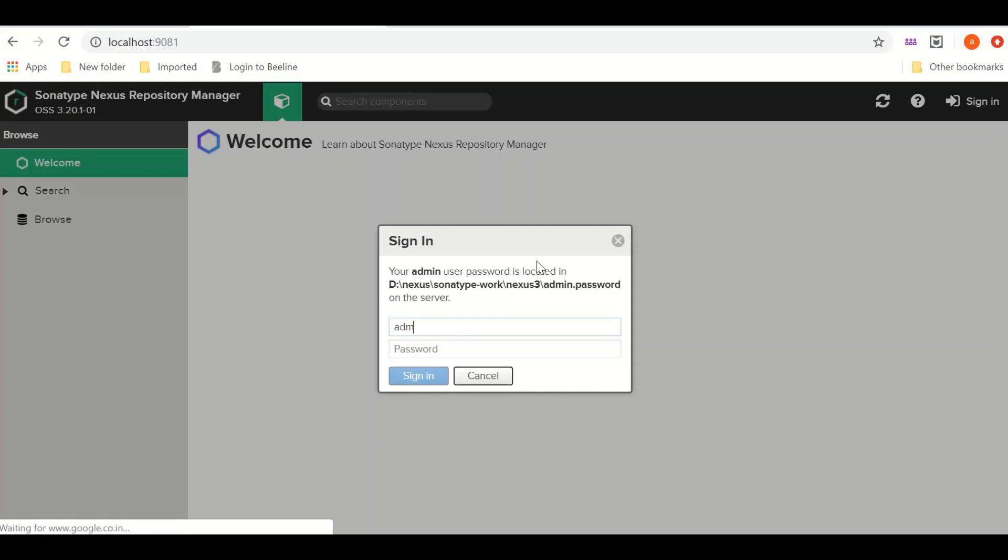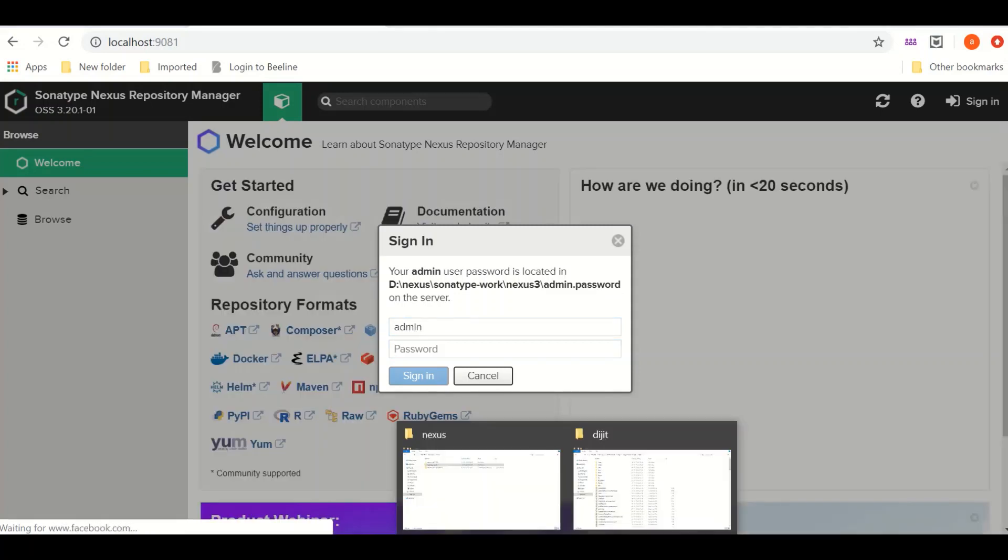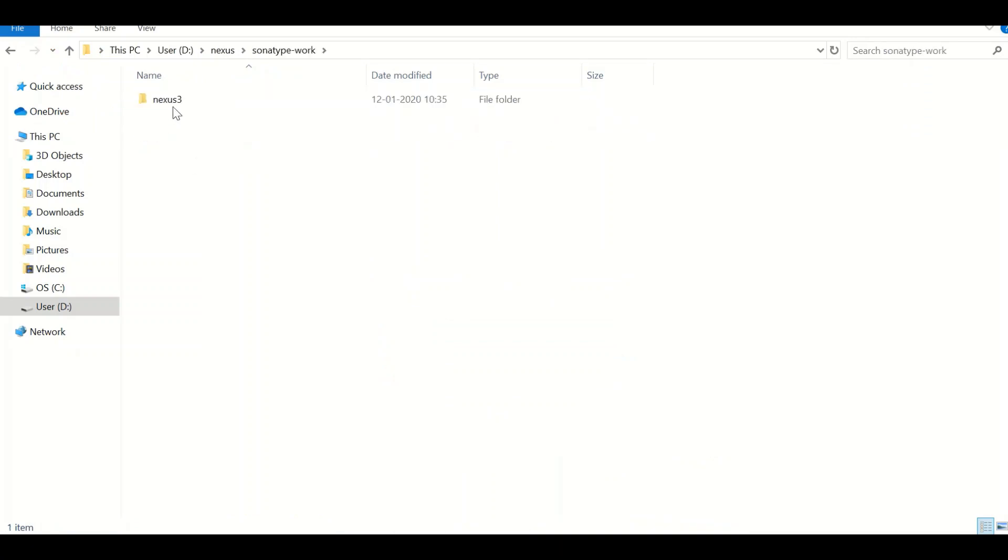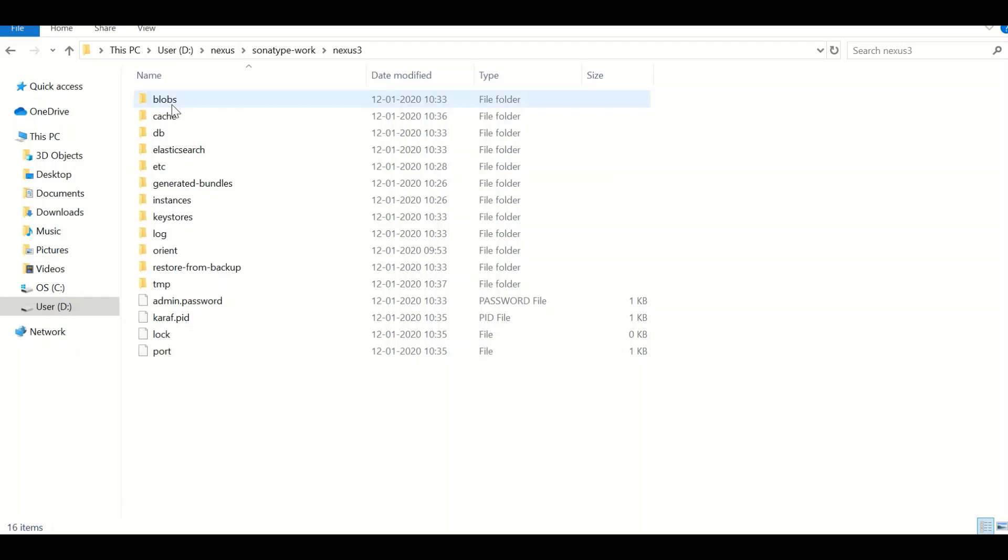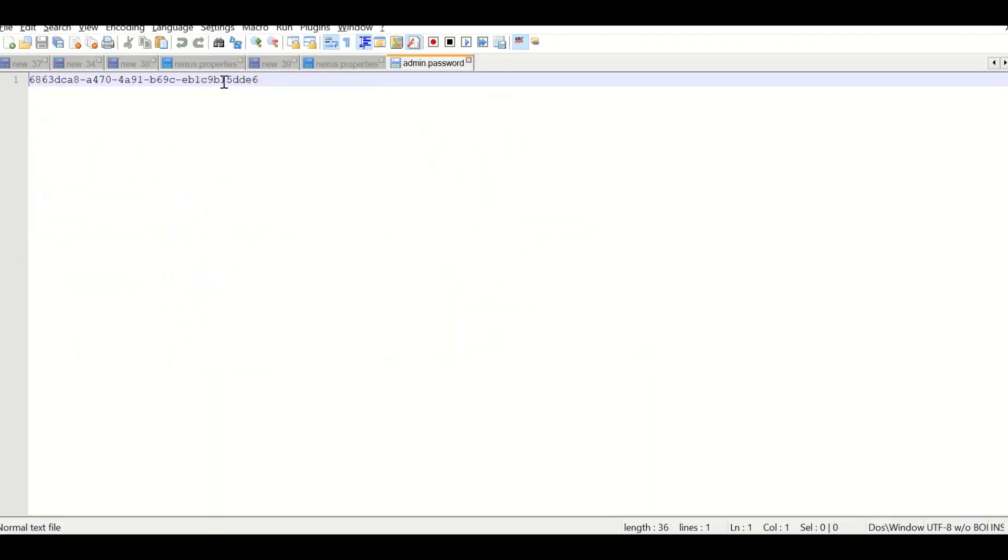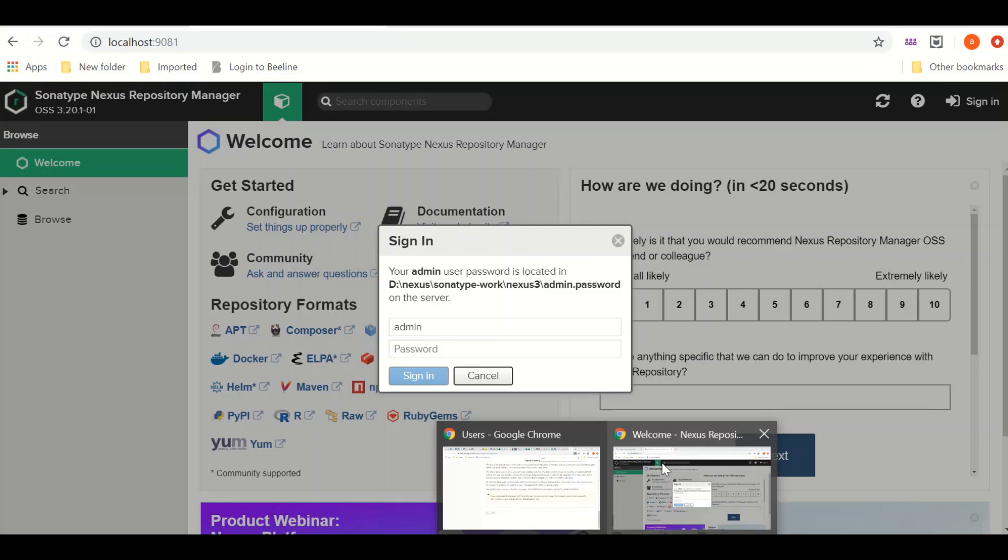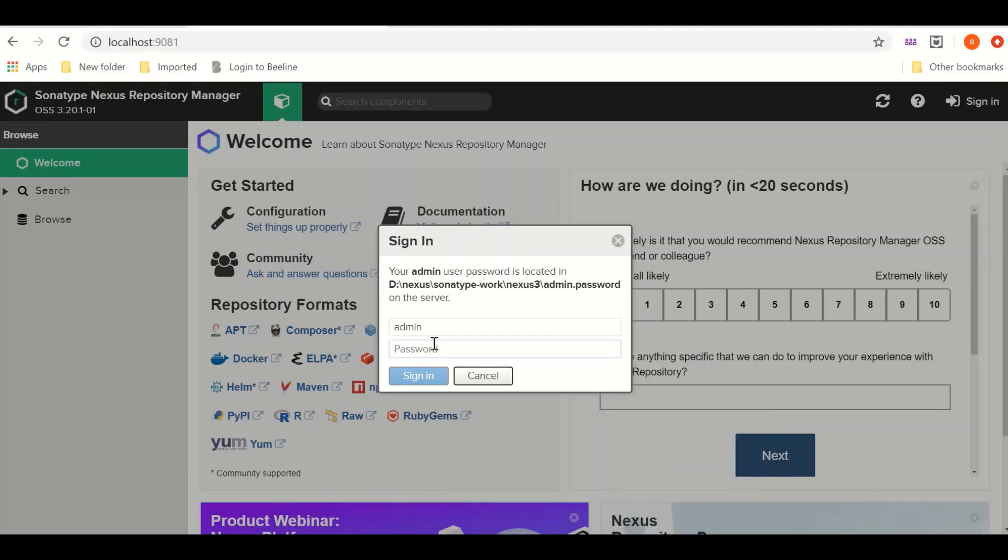I will use the username as admin. I will go to this folder, Nexus sonatype-work. I go to Nexus, you see admin.password. I copy this password from here. One thing I need to call out is that this admin.password will be destroyed by Nexus itself once you reset your password. So just make sure that if you go and try figuring out where this file lies, you will not find it as soon as we reset the password.